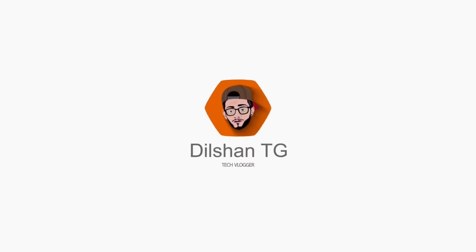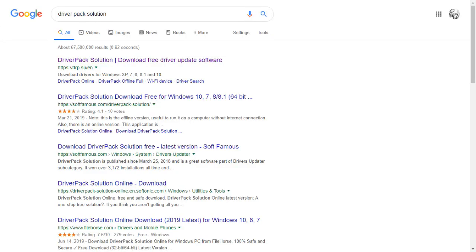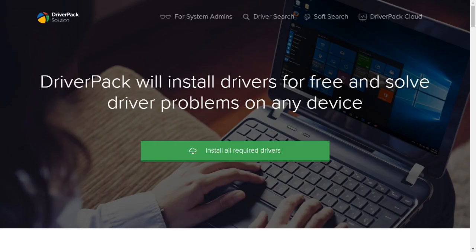I will talk about how many drivers to install. In my case, we will use the Driver Pack Solution. You can search for the Driver Pack Solution, you can use the website, you can use the URL to access the Driver Pack Solution. I am going to install all required drivers and make an online setup.